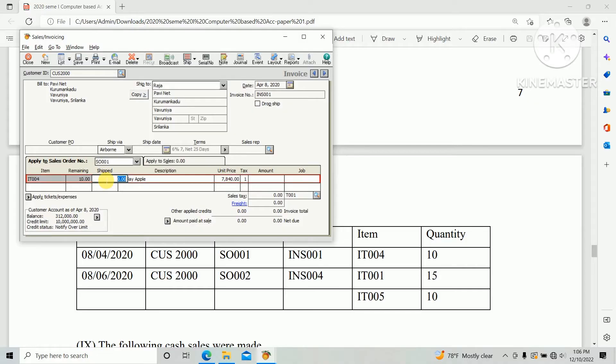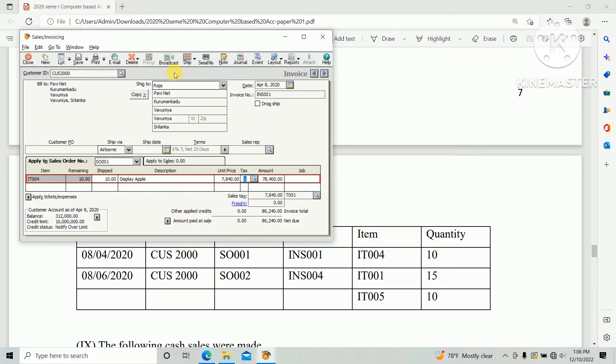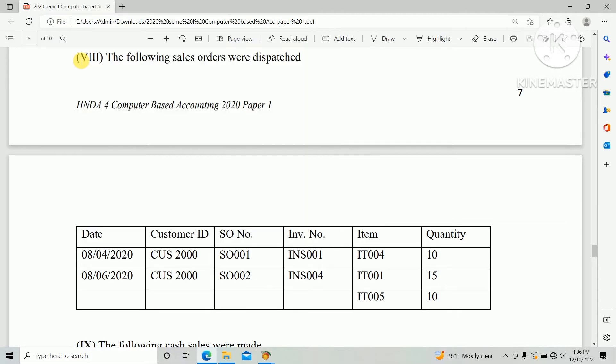So we need to enter the ship quantity. Quantity is 10, and unit price and everything same. And click save. So the sales order has been dispatched. We need to do the second one the same way.